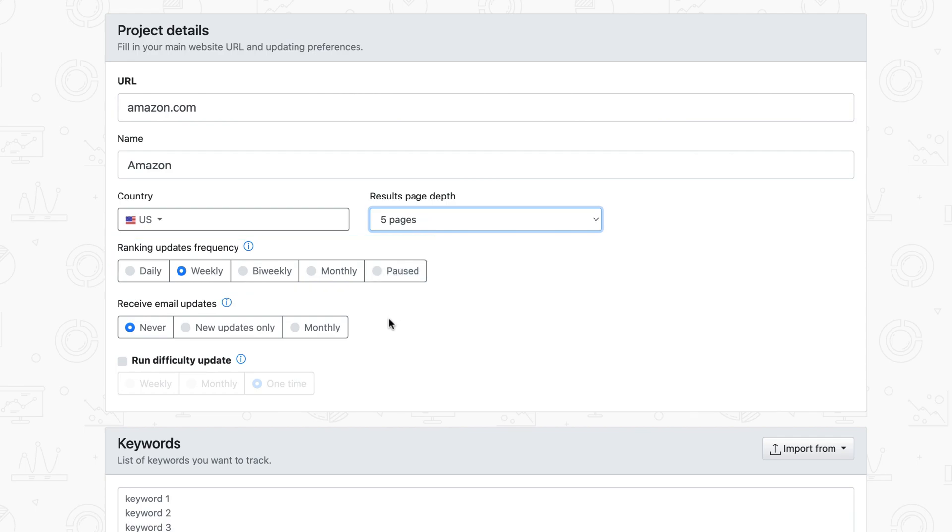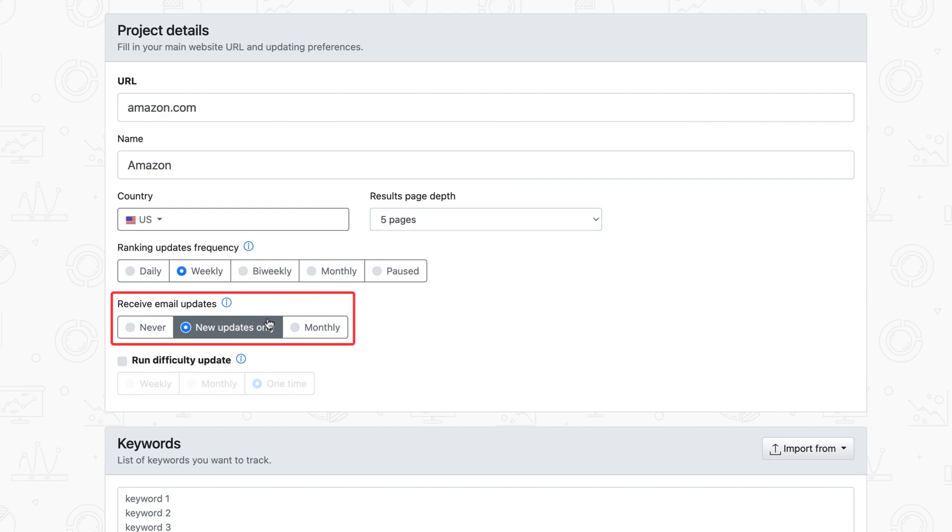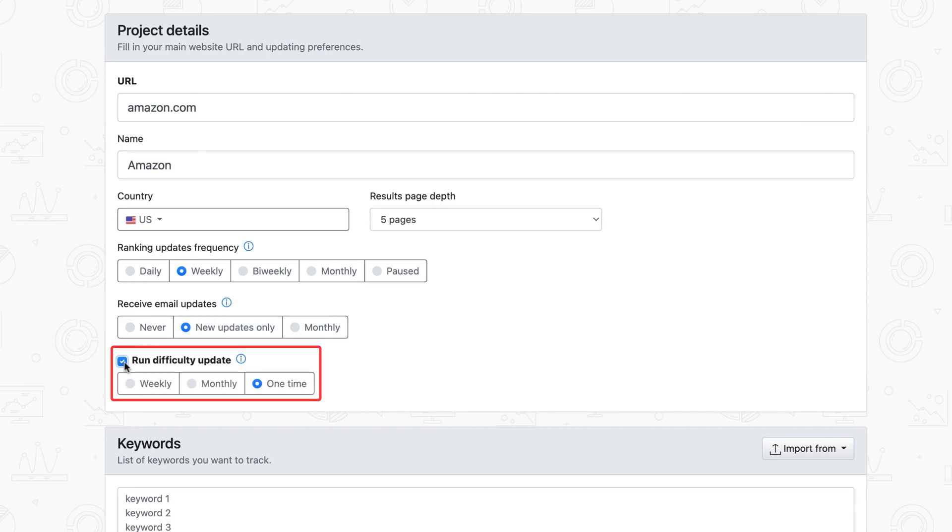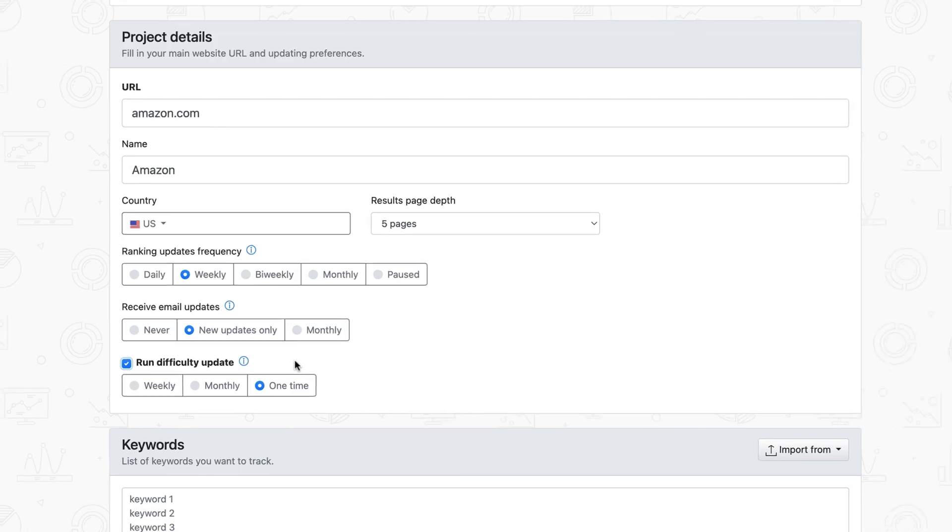Moreover, if you want to be up-to-date with your project's performance, you can opt to receive email updates containing the latest stats. Additionally, you have the option to receive keyword difficulty updates alongside your ranking updates. These updates provide valuable insights into identifying and optimizing low-competition keywords, helping you boost their visibility on the first page.